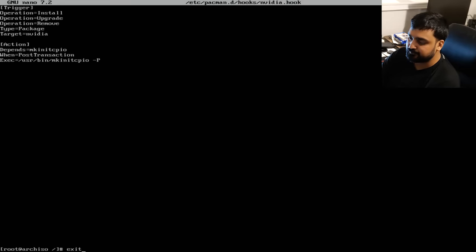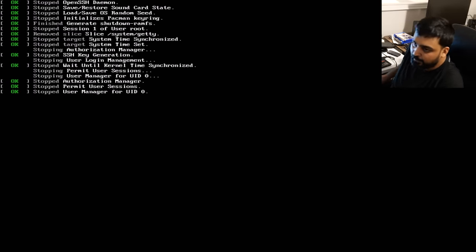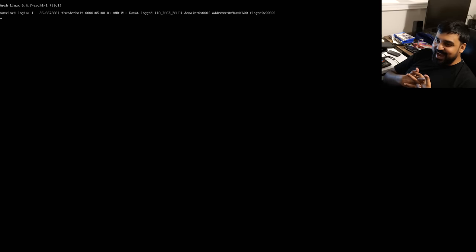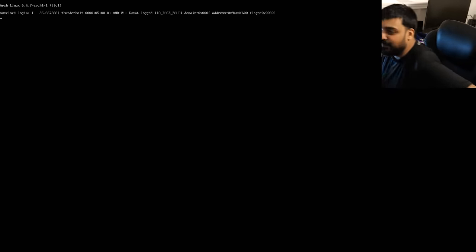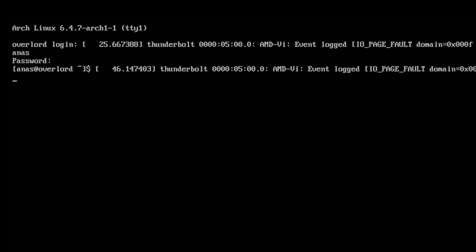Type `exit` to leave chroot, then `umount -R /mnt` to unmount everything, and type `reboot`. Once rebooting, pull out the flash drive — you don't need it anymore. You've reached the last stages. After reboot, you'll be at the login prompt. Enter the username and password from the user account we created, and you're into your own system.